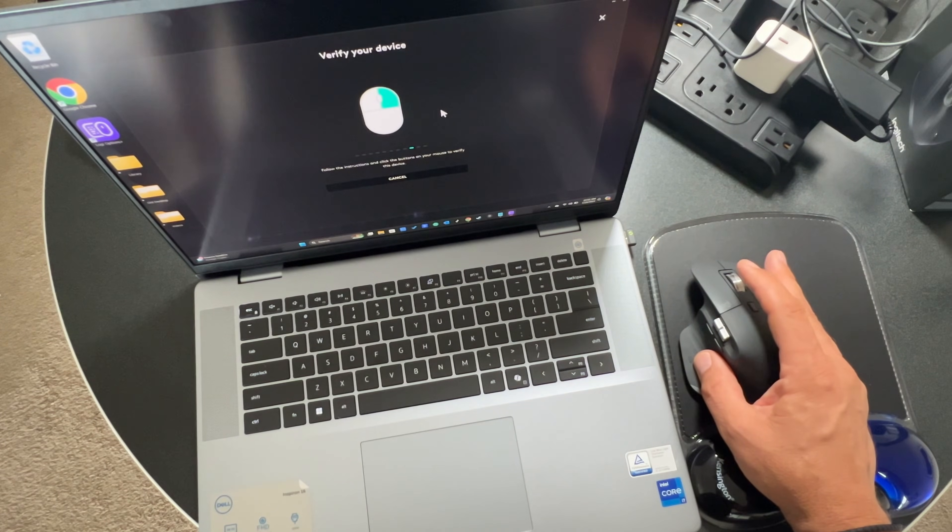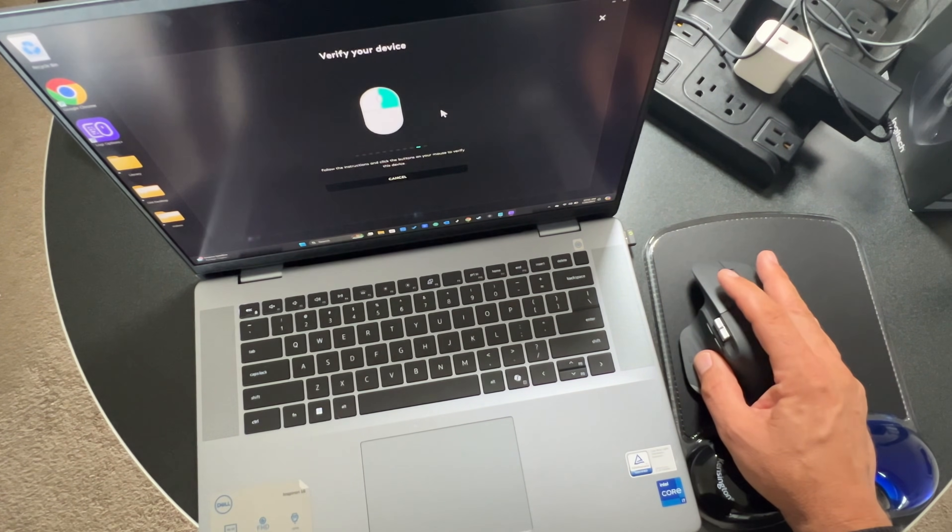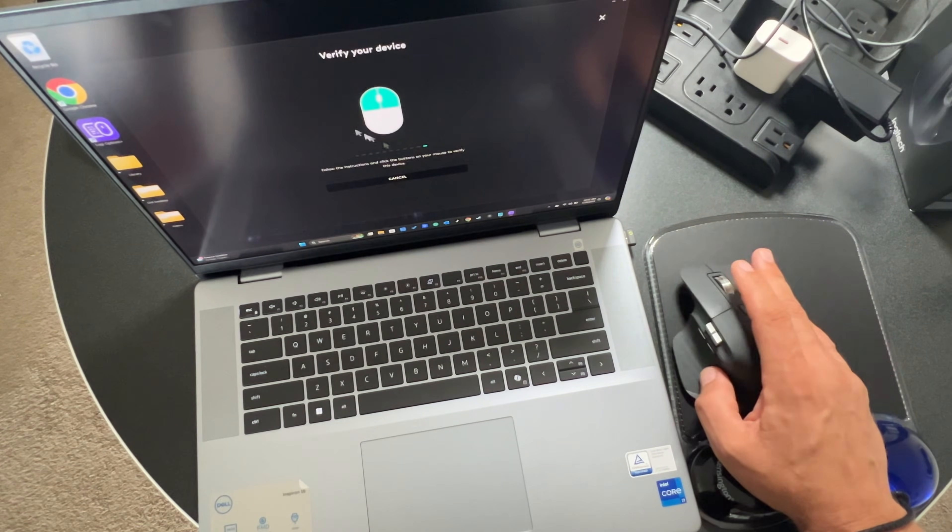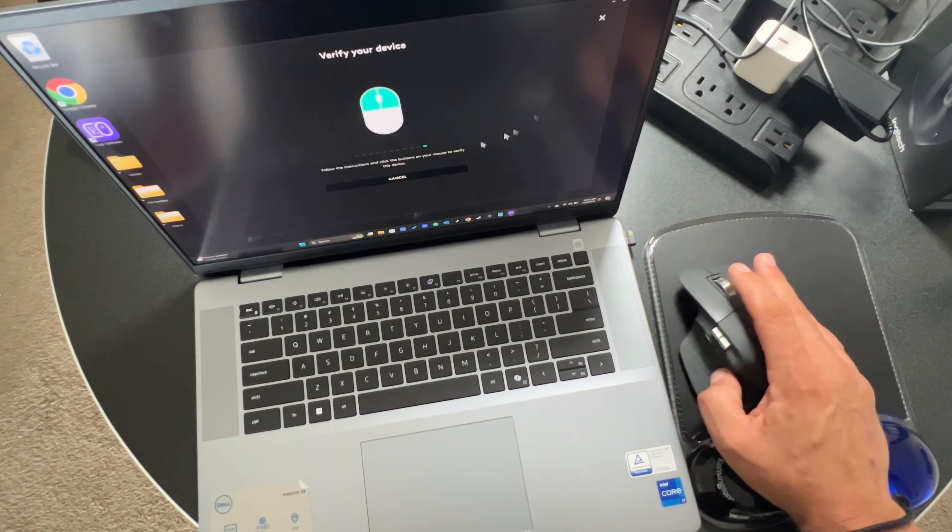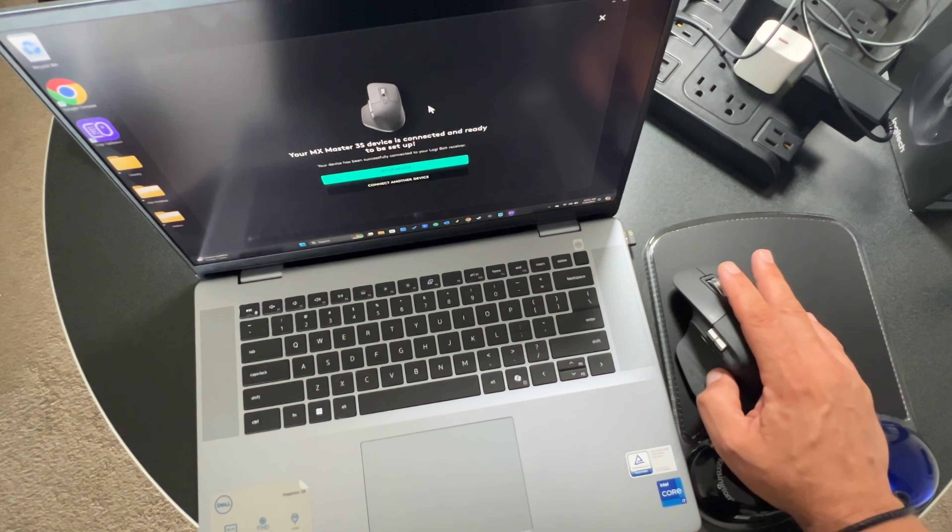Now the last one, I believe they make you click both buttons at the same time. So that one's key. I'm going to click right again, click left and right. Okay, ready? And woohoo, we're in the biz.